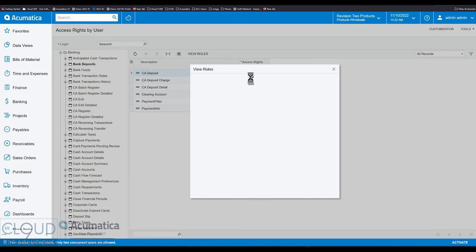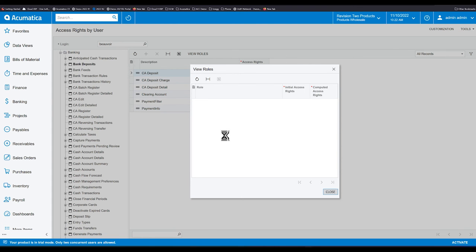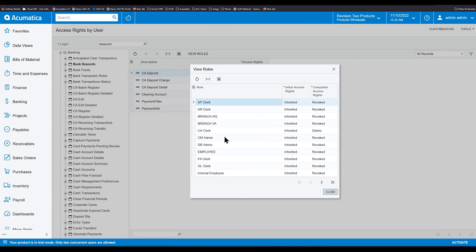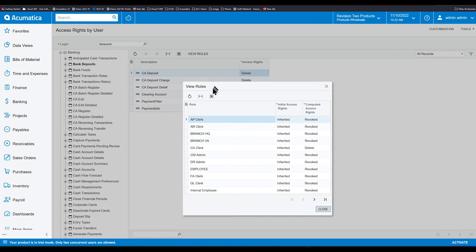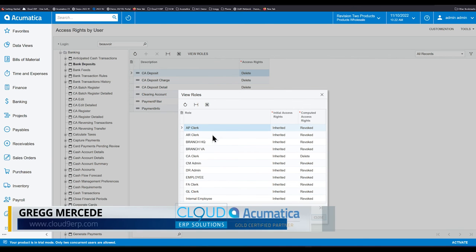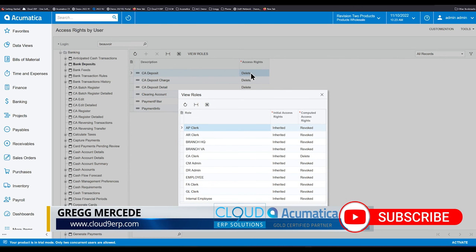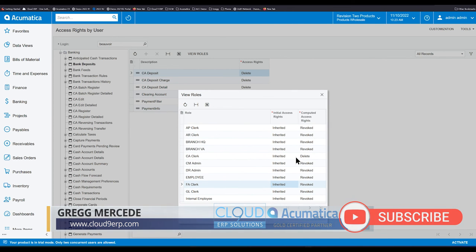Now, if you double-click on something or click view roles, you can see how did this particular user get this delete right? And Acumatica goes through, it looks at all of the different roles so you can troubleshoot and see, well, how is this user getting the delete right? Well, it looks like from CA clerk because everywhere else it's revoked.